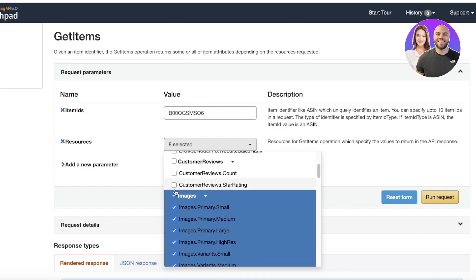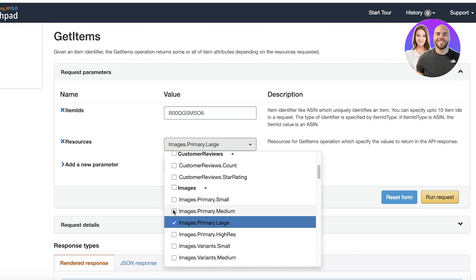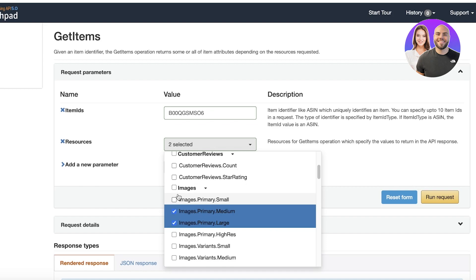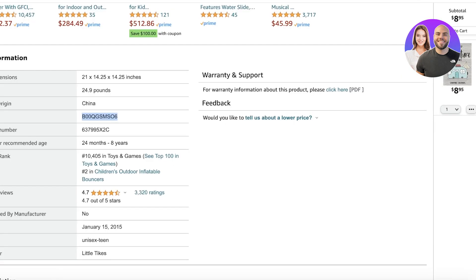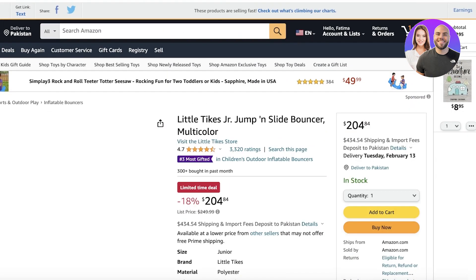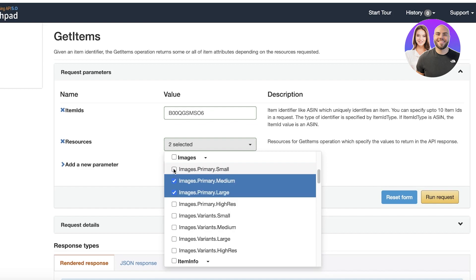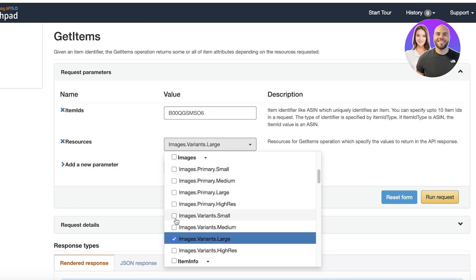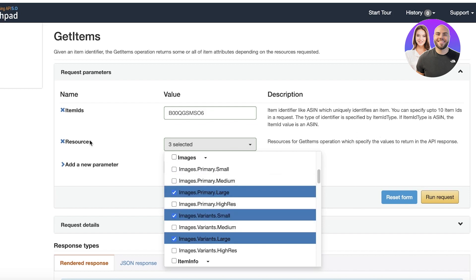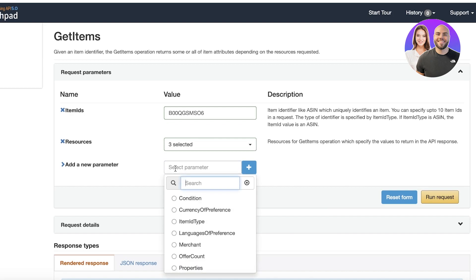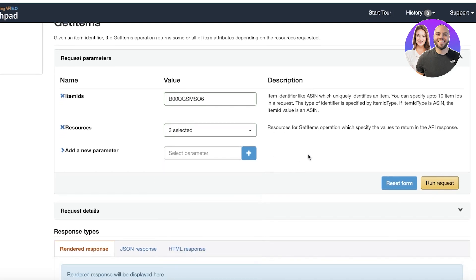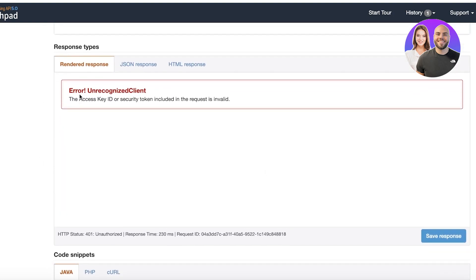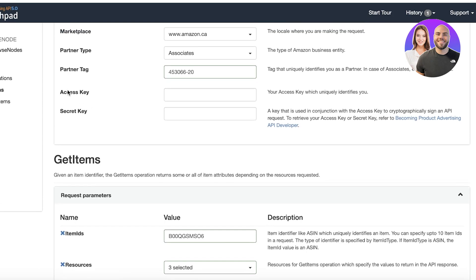Under Resources, select the images you want. You have options like all images, Image Primary Large, Image Primary Medium, and more. For example, you can select all images or choose specific ones. In the Parameters section you can choose a condition, but we don't need any conditions — we only want product images. Once you've made your selections, click Run Request and your images will be rendered.